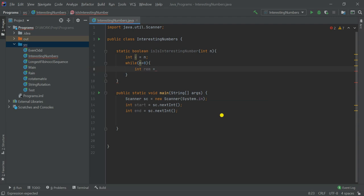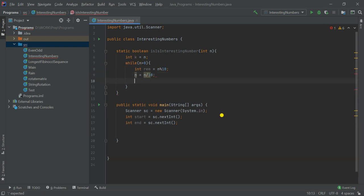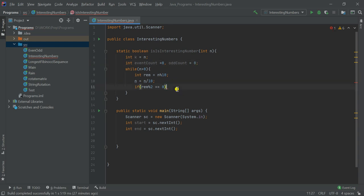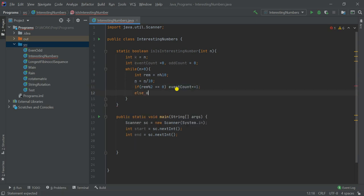Each iteration, a temporary variable stores the last digit using rem = n % 10, then we divide n by 10. Every time we get a new last digit of the number. We need two more variables: evenCount initialized to 0 and oddCount initialized to 0. Then we check: if rem % 2 == 0 then increment evenCount, else increment oddCount.